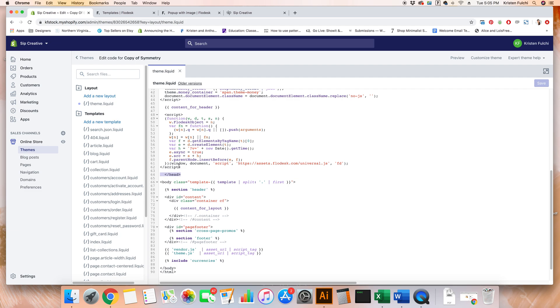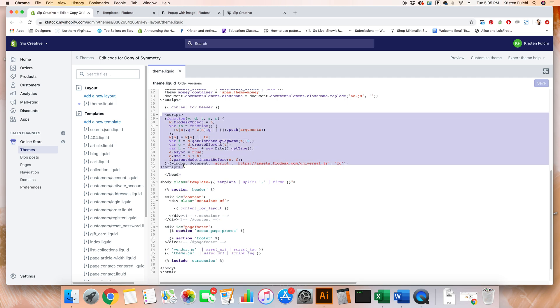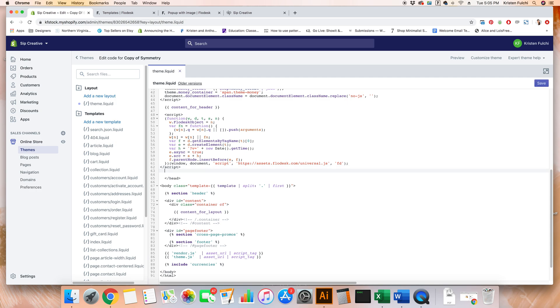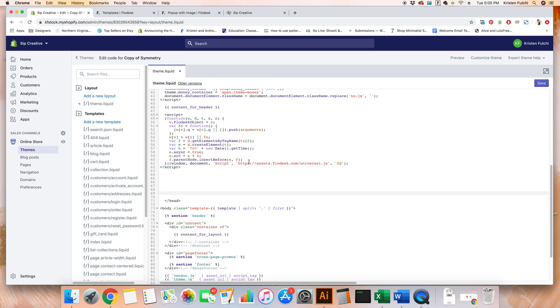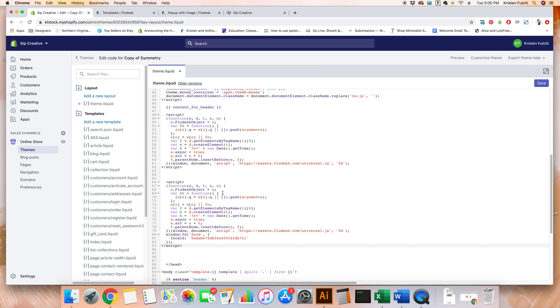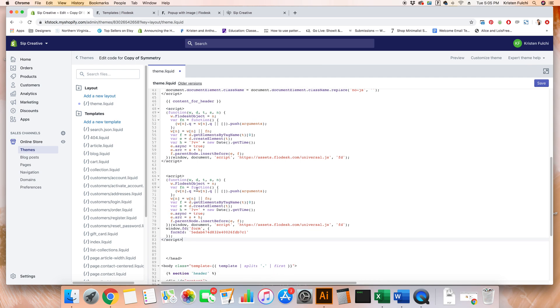We do also have some code here for a Flowdesk inline form. So if you want both an inline form and a popup form, you can definitely have both on your website, not a problem at all. We're going to want to go ahead and hit return or enter a couple of times here. Then I'm going to add ours on line 66 and paste in that code. So command V, control V, get that pasted in.